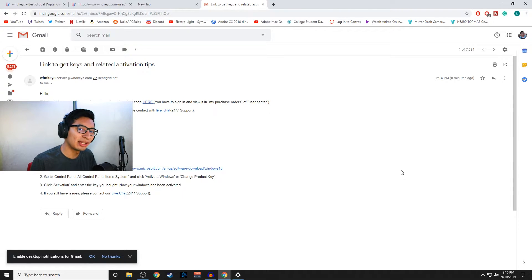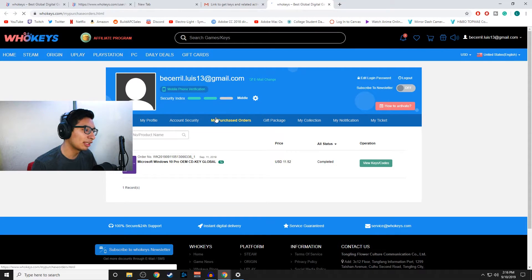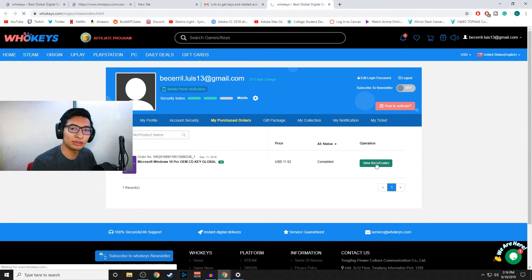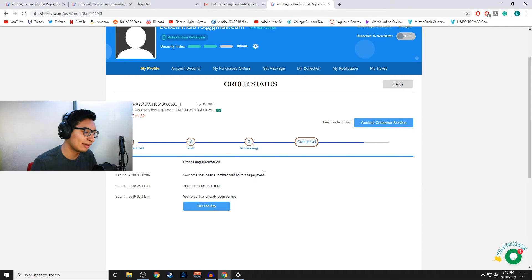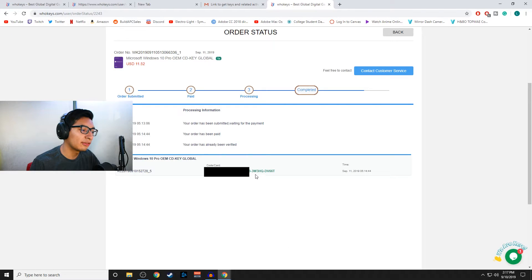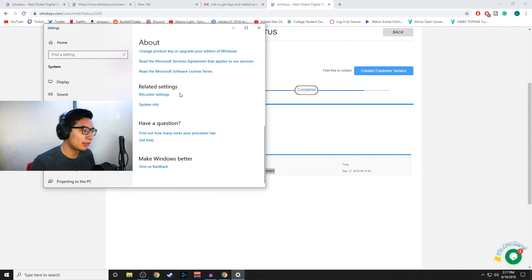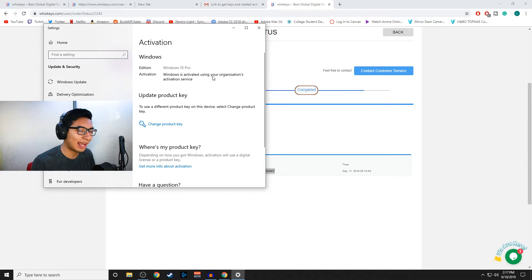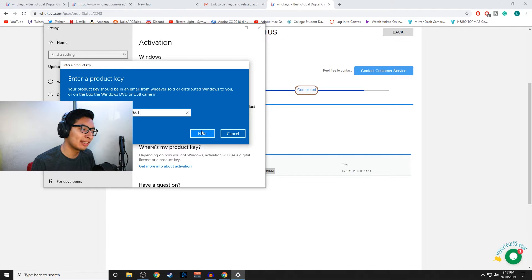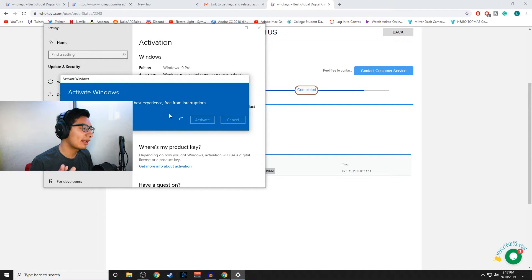Once you get the email, it gives you a link — click it and it takes you to your purchased orders where you can view your key code. This works the same way for games and anything like that. Select 'Get Key.' You probably can't see the digits because I don't want to get scammed with my brand new Windows 10 key, so I'm going to copy it. Then look up 'product key,' scroll down, click 'Change Product Key,' enter the product key, select Next, then Activate. Give it a few seconds and you'll have the full Windows 10 experience for a very affordable price.